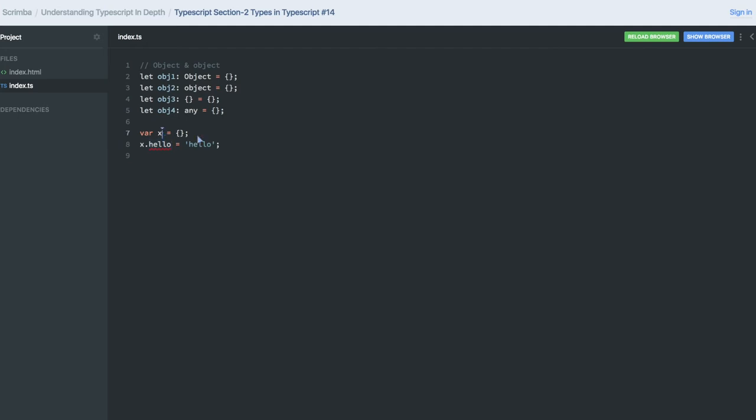So in TypeScript you cannot assign the new property because x is of type empty object, right? How can you assign a new property? It is violating that principle. Same thing here, like object, it cannot have anything other than that.